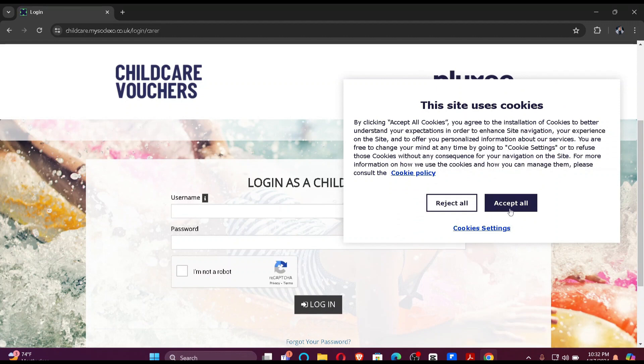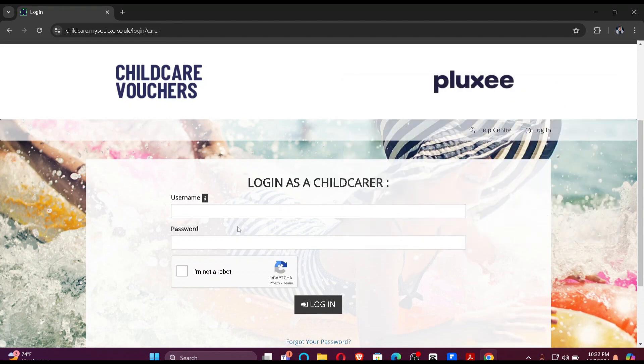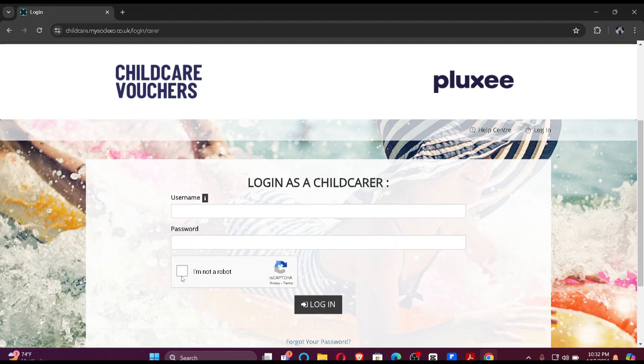You just have to accept all the cookies and enter your username and your password, then click here. Enter the captcha so that you can prove that you're not a robot, and just login.